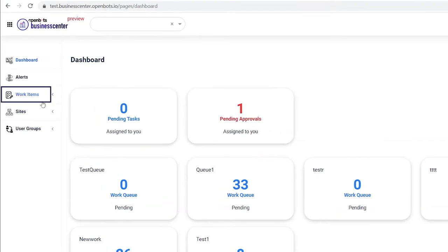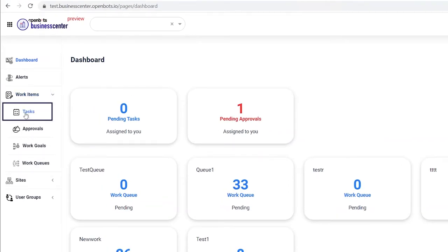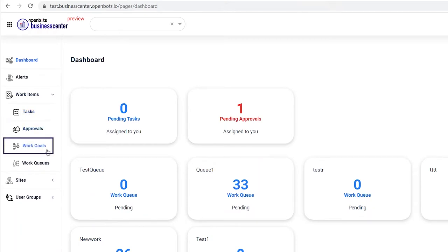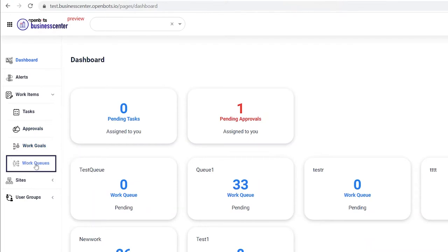Let's go to the work items tab. As you can see, we have two different types of work items: tasks and approvals, and we also have work goals that we can attach to each work item and work queues.